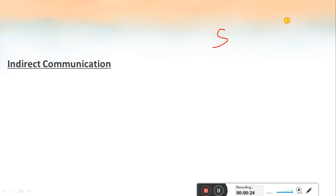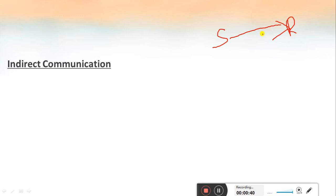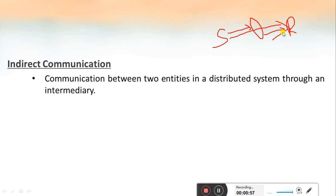Suppose we have a sender and a receiver. If the sending process sends a message to the receiver directly, this is known as direct communication. But in the case of indirect communication, there will be an intermediary acting between the sender and the receiver. The sender will send the message to this intermediary, and from here the message will be delivered to the receiver.